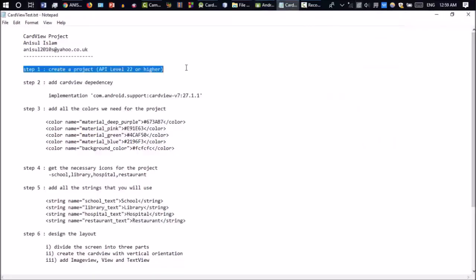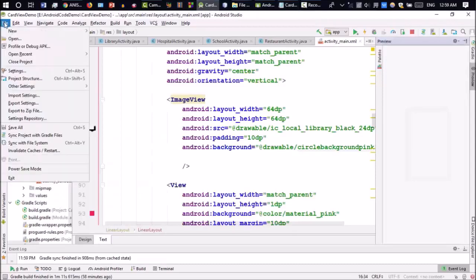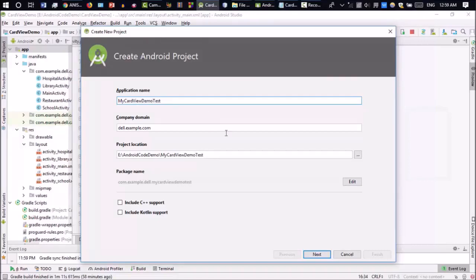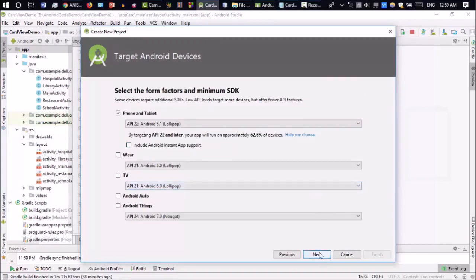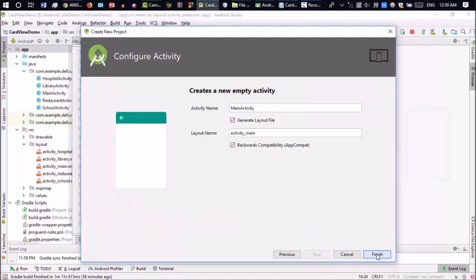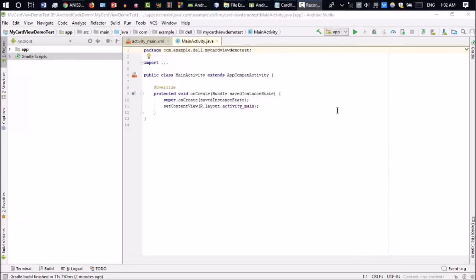Let's get started with step one. First of all, you need to create a project with API level 22 or higher. So go to Android Studio, File > New > New Project. You can give any name, for example 'My Card View Demo'. Click Next, make sure the API level is 22 or higher, then Next, Next and Finish. It will take some time. The project is ready, so we can go to the next step.